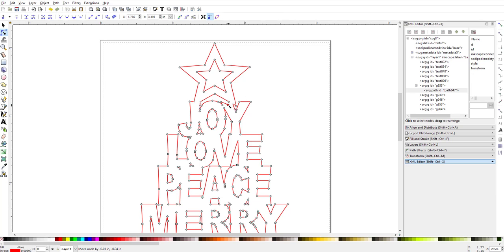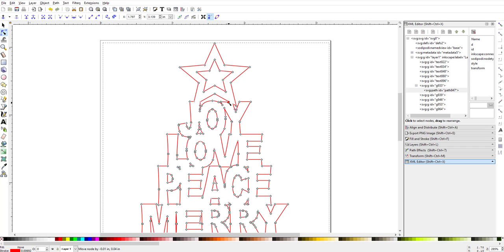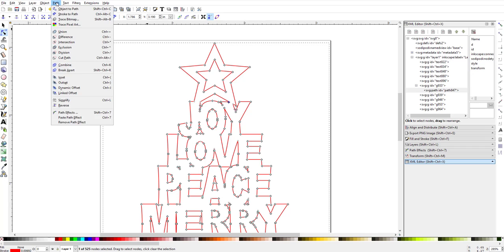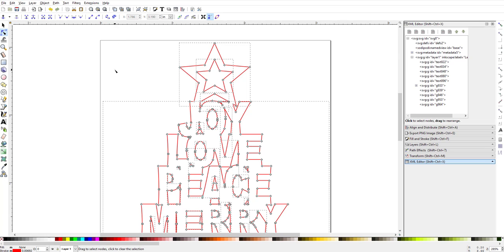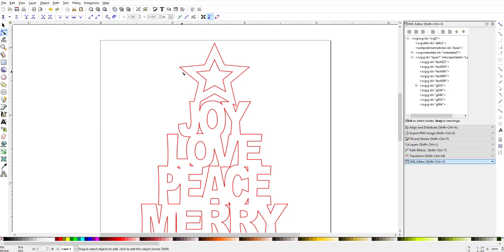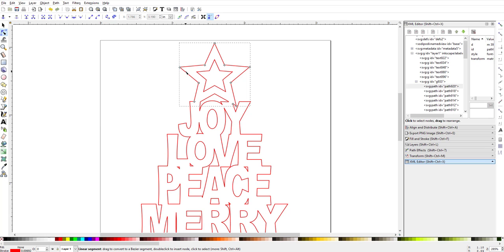If I grab one and move it, you can see it's broken there. What I used to do is just move some of the nodes until I could highlight the piece and delete it, but I found an easier way to do it.